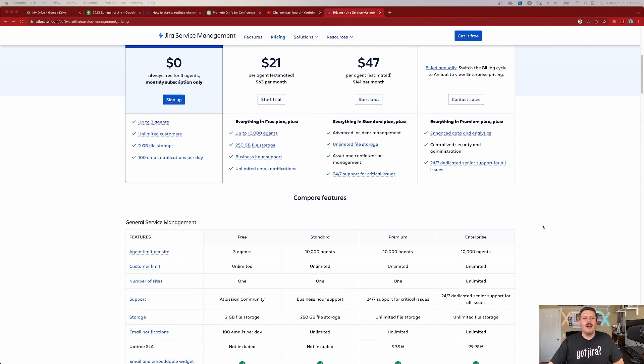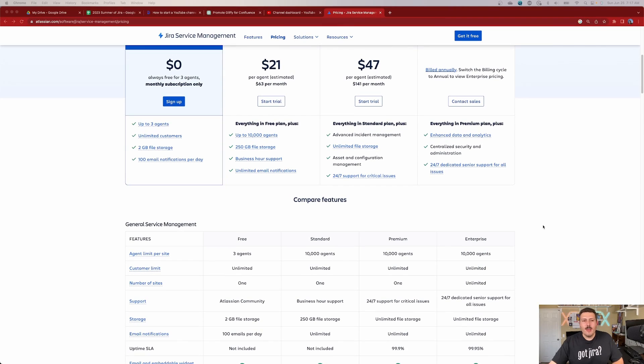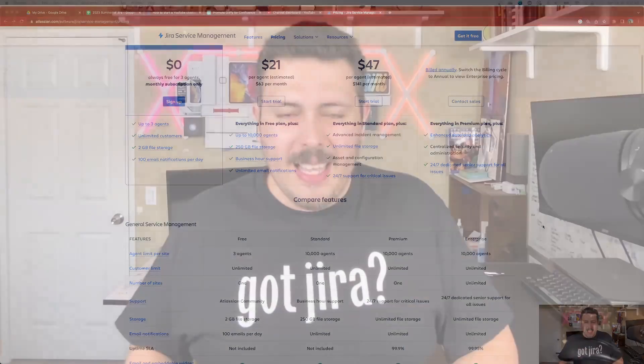So here we are — we're going to start off with the prices. If you have three agents or less, you can get away with zero. That's right, you can actually set up a full functioning ITSM tool for free as long as you only have three agents or less. Now, what is an agent? Well, an agent is what Atlassian calls the users of Jira Service Management.